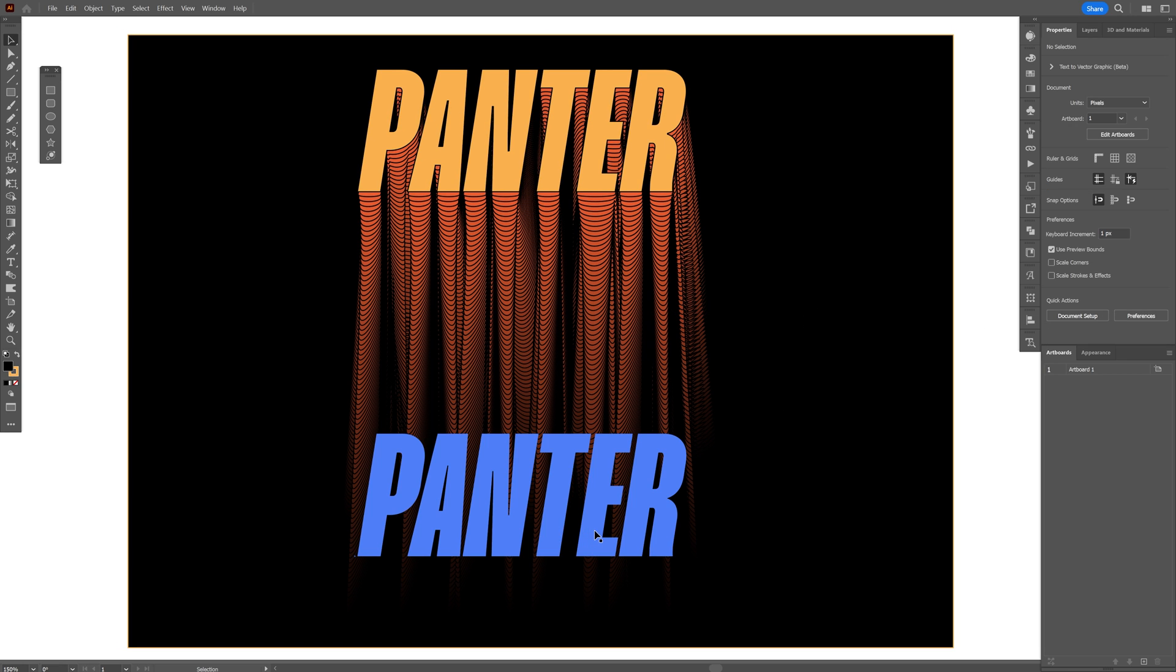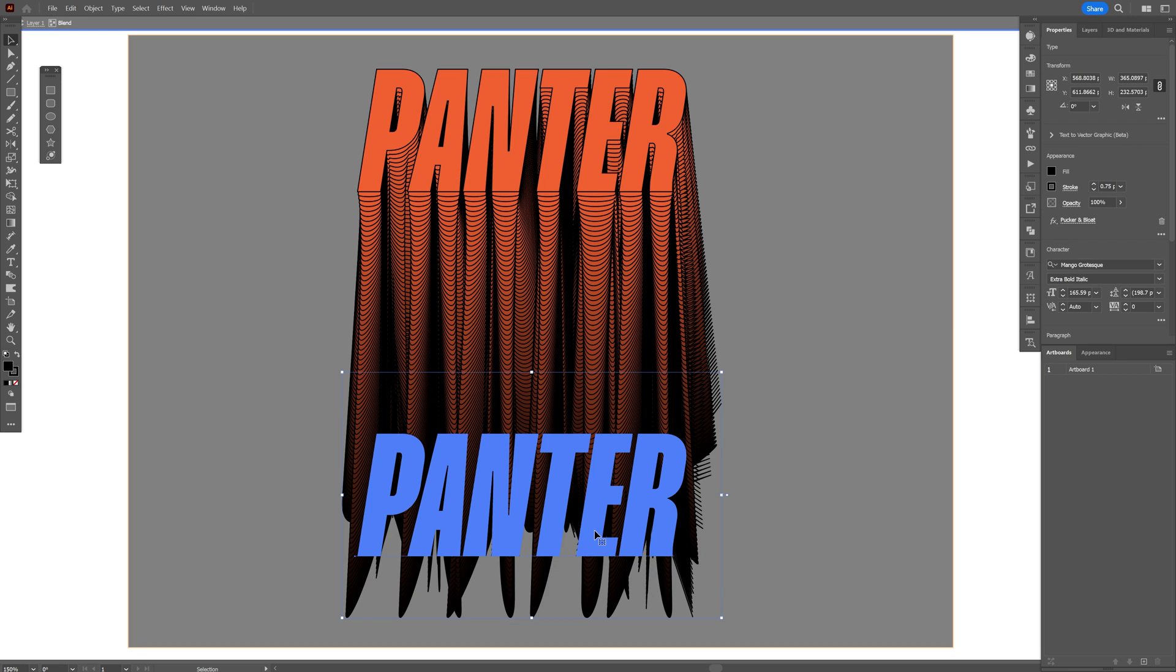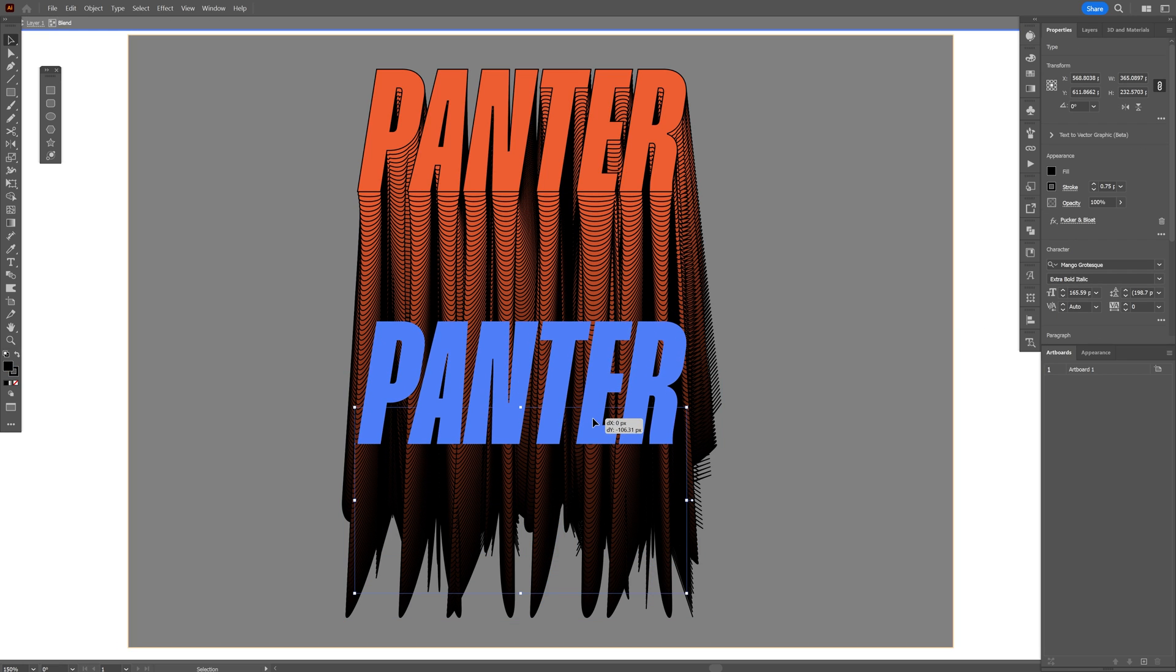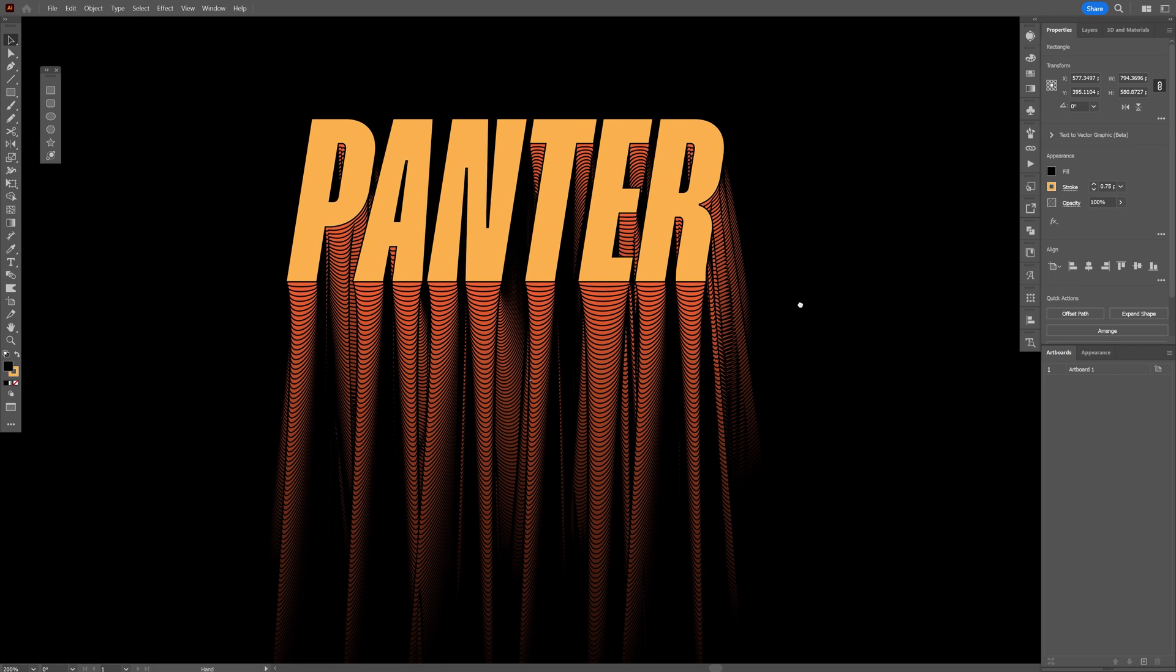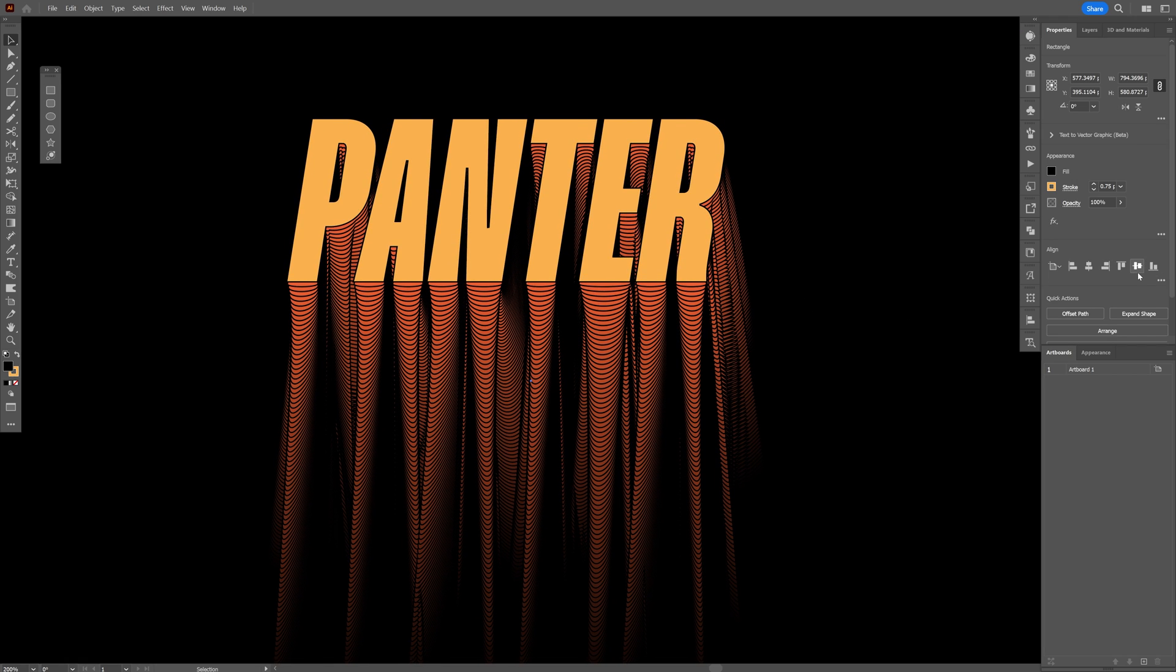You also can double click on the bottom text, select it, and just bring it up. This way it's going to have a shorter blend. And that's how I make this really interesting blend effect here in Illustrator. Thanks for watching.